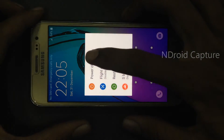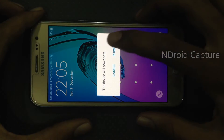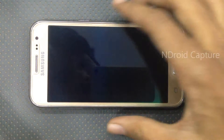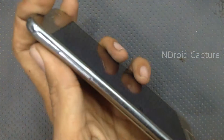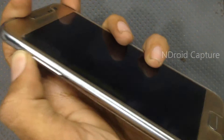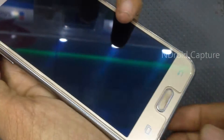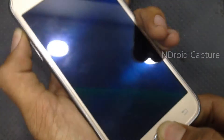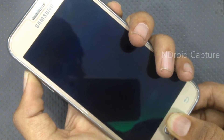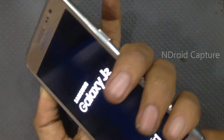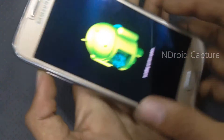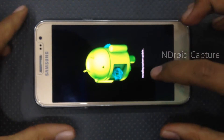Power off the phone. Then tap the volume up button, home button, and power button. After power on, release the power button and hold the volume up button and home button. You will see 'Installing system update.'